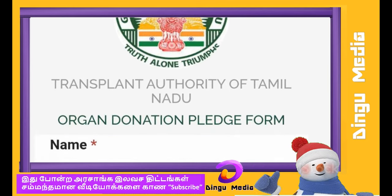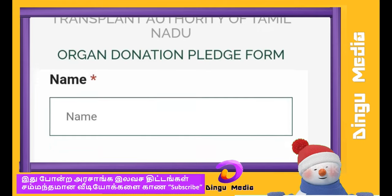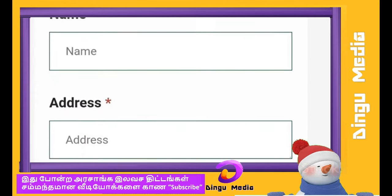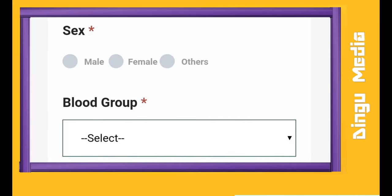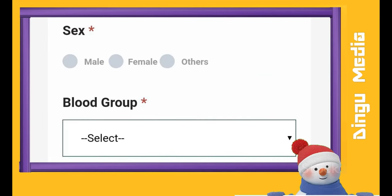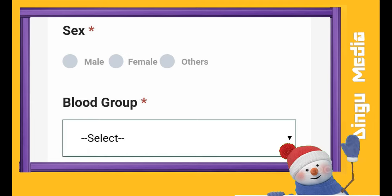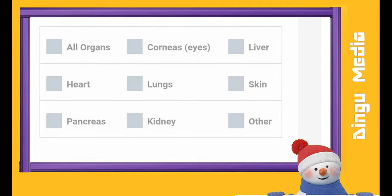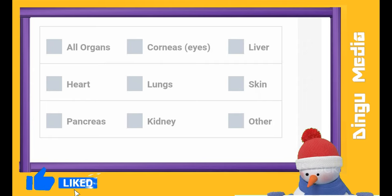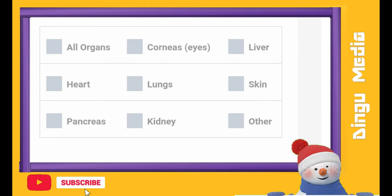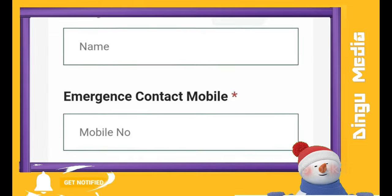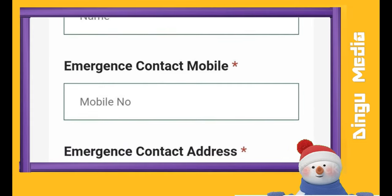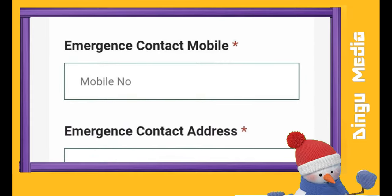In Tamil, there is an official organ donation pledge form. Enter your name, address, and date of birth. You can select male or female, and select your blood group. You can select all organs. Enter your government ID, address card, email ID, and mobile number and your district.